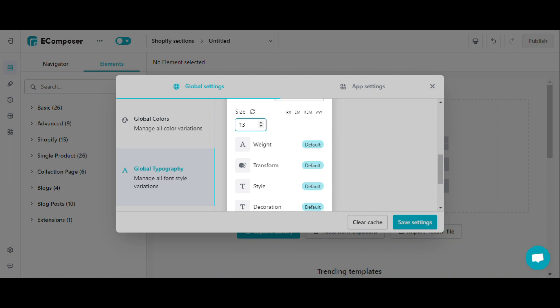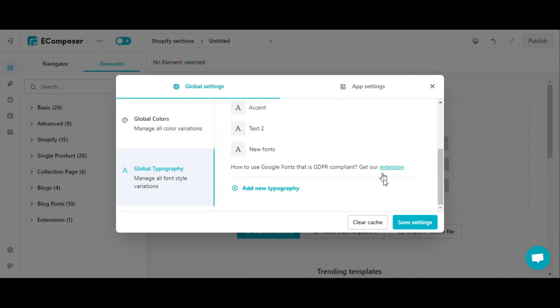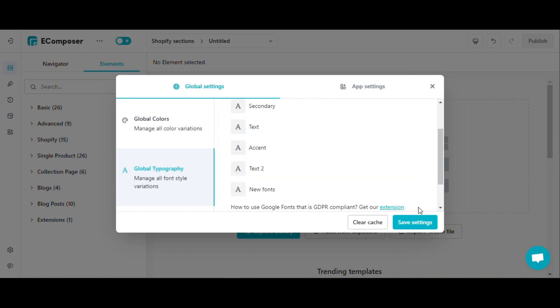You can then edit the weight, transform, style, decoration, line height and spacing to suit your needs. Finally, remember to click save settings to finish your editing.